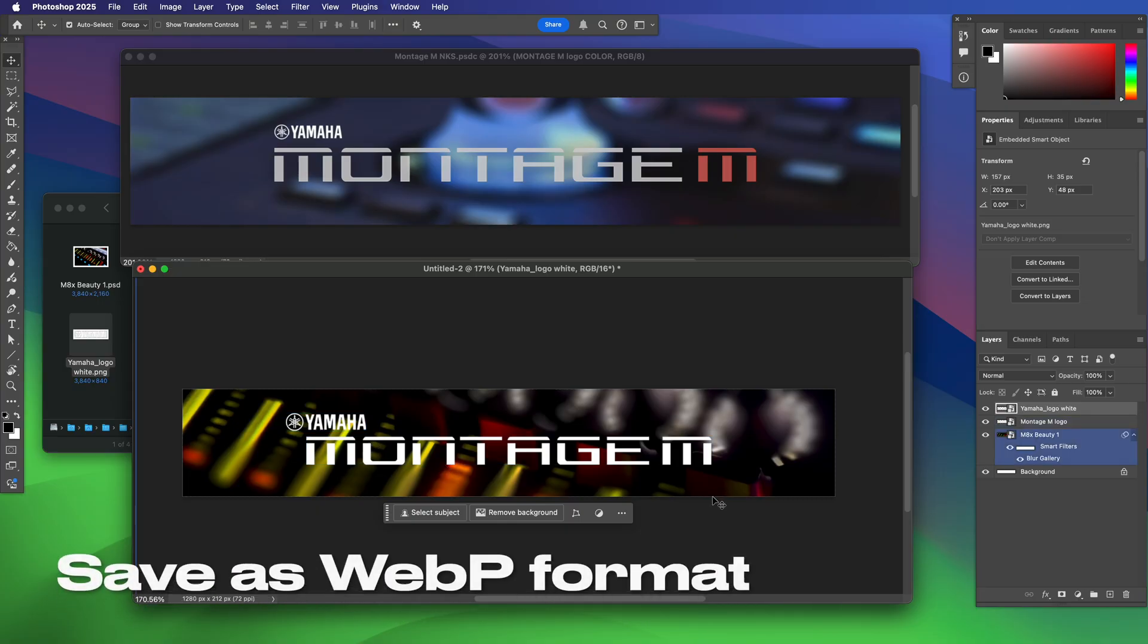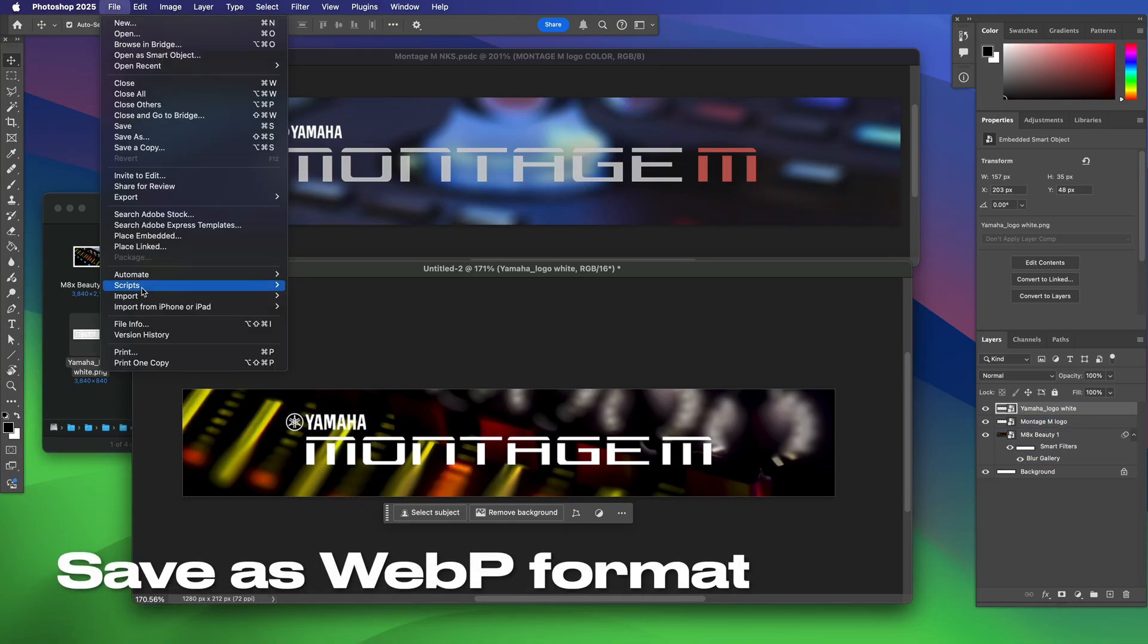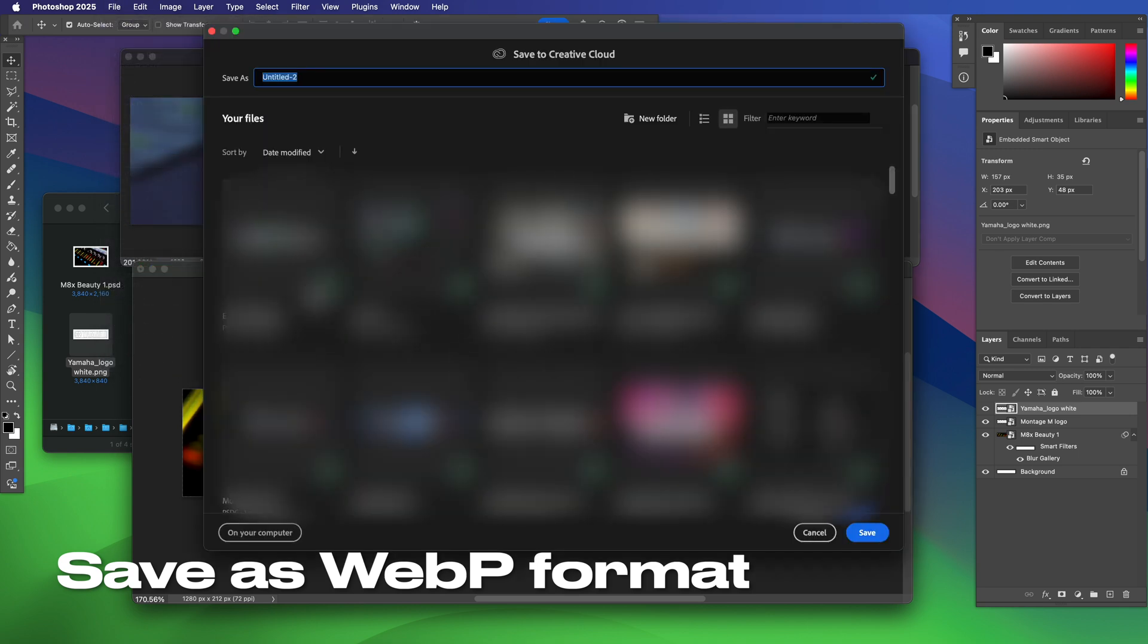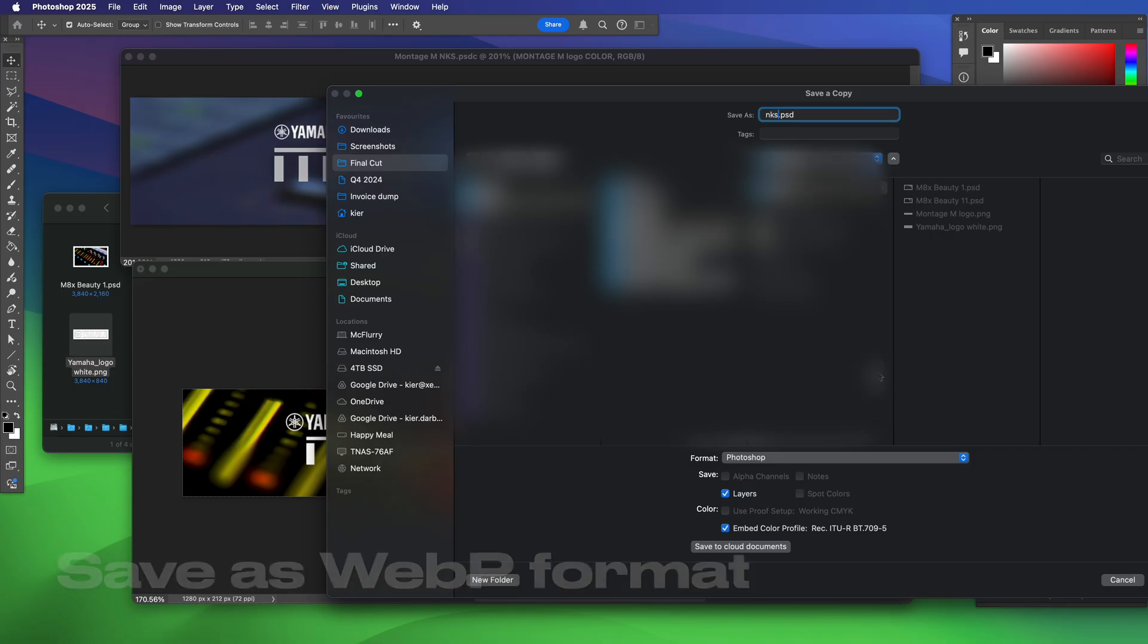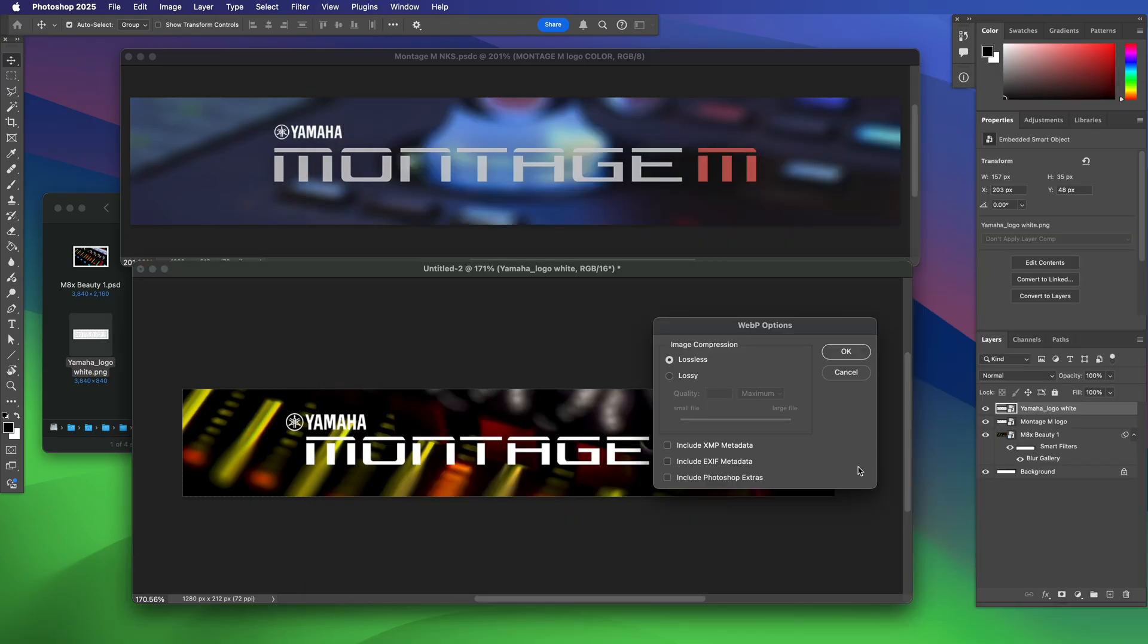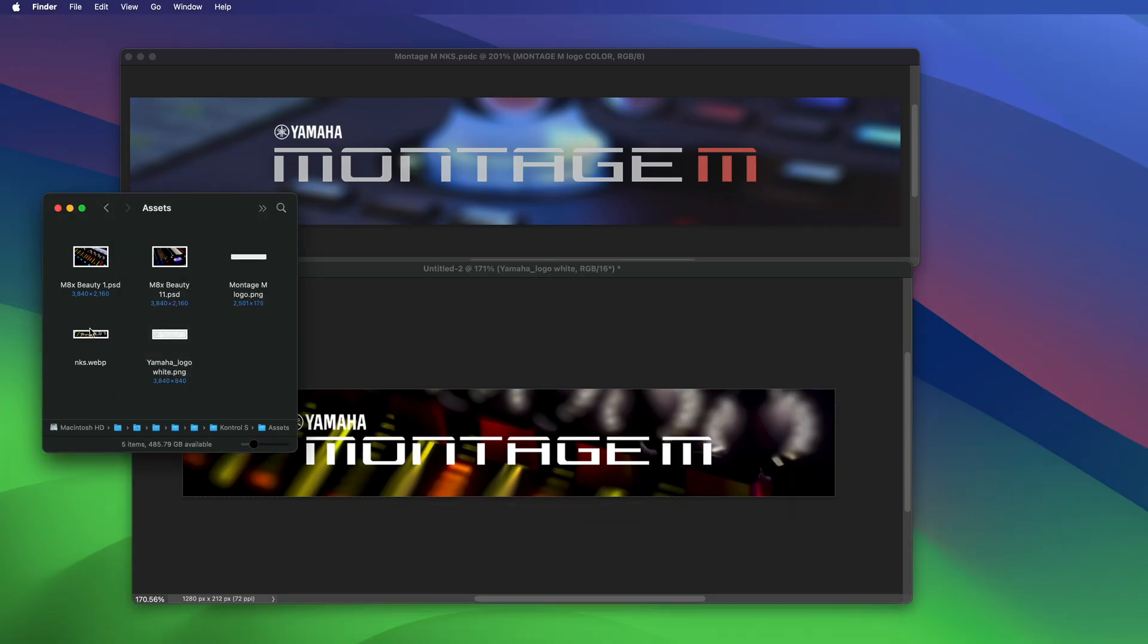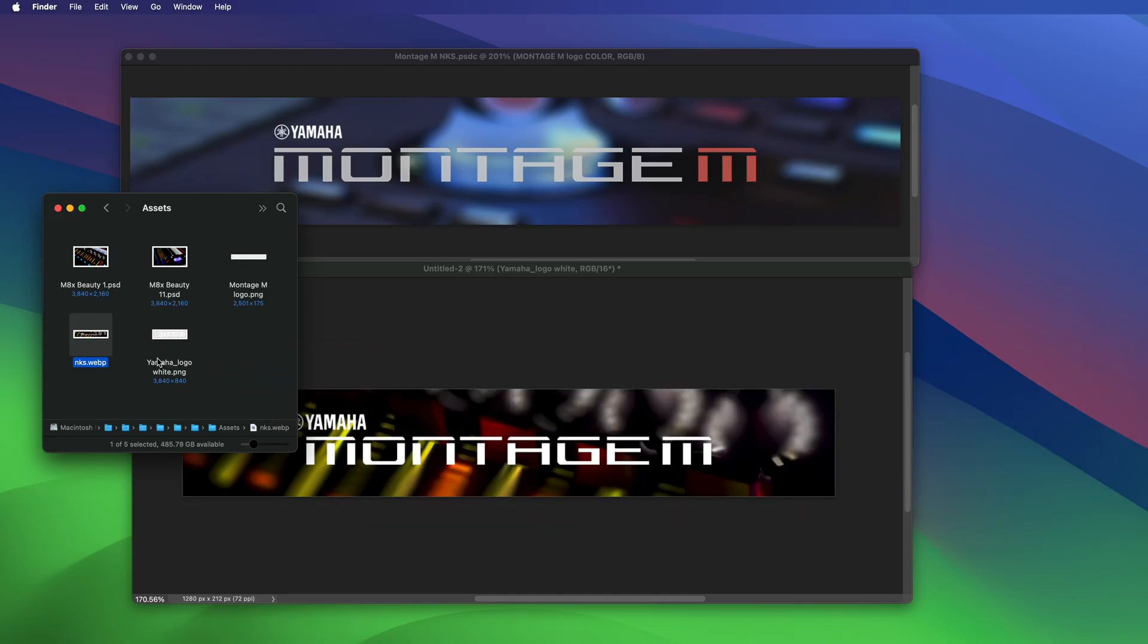Right, I'm happy with the image now so I'm going to go to file and save a copy. I'm going to call it nks and save it as a WebP format. This is the format that the keyboard expects. Hit save on there and accept the default options. I want a lossless copy and it has now placed this nks.webp file in my directory.